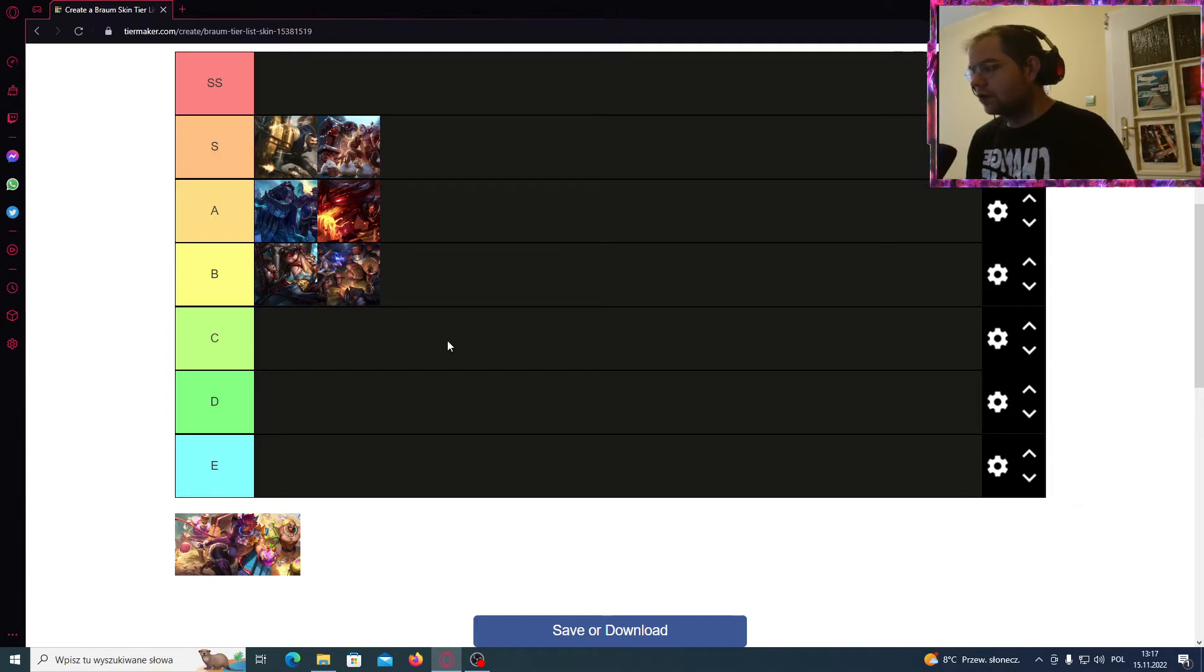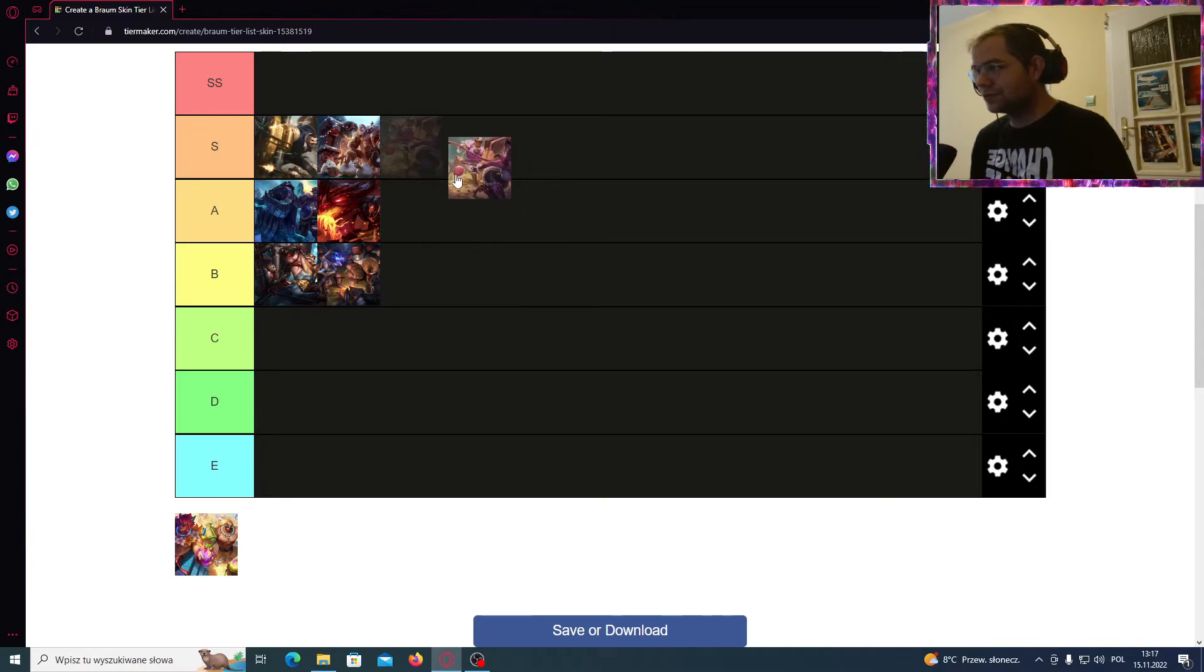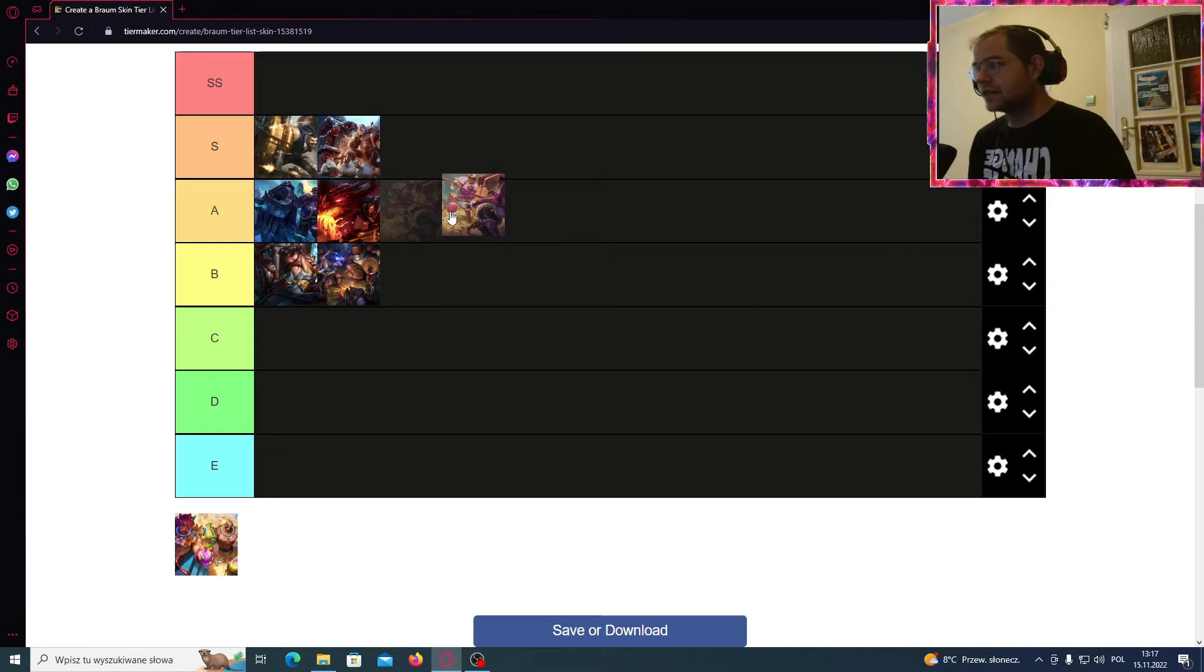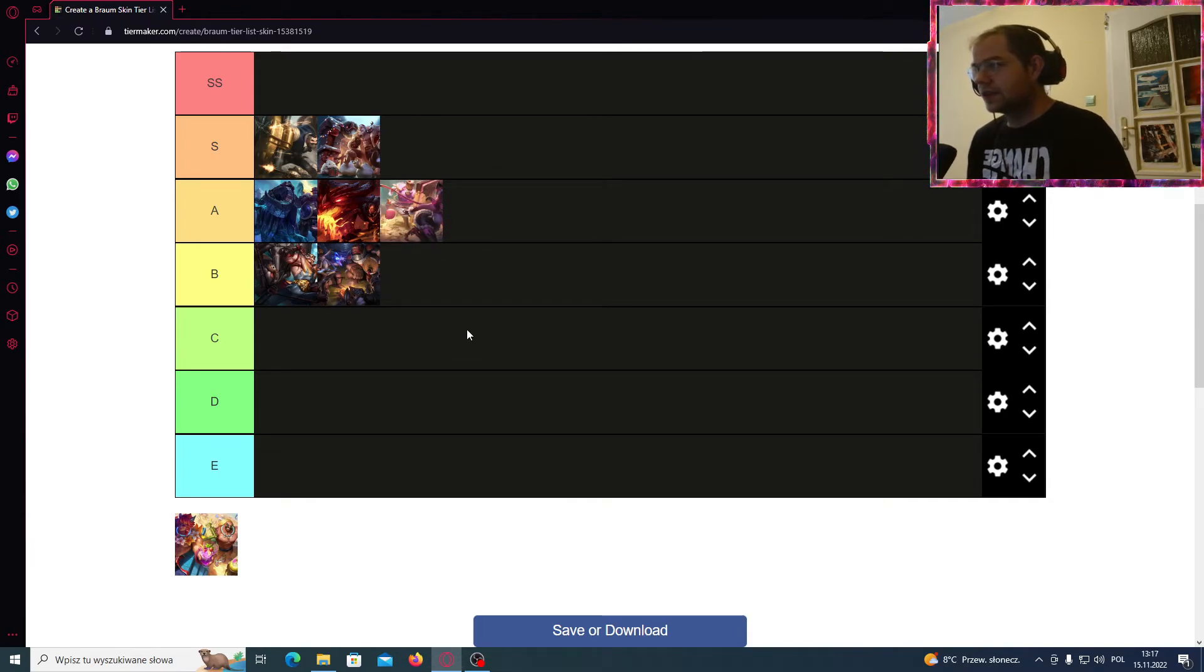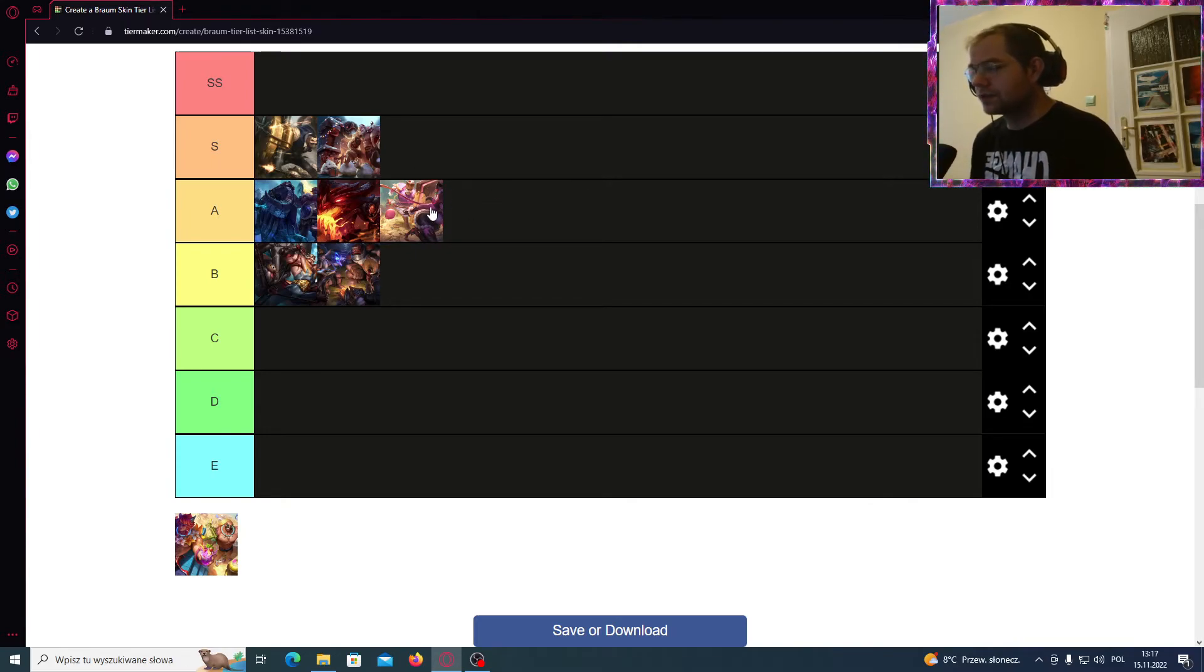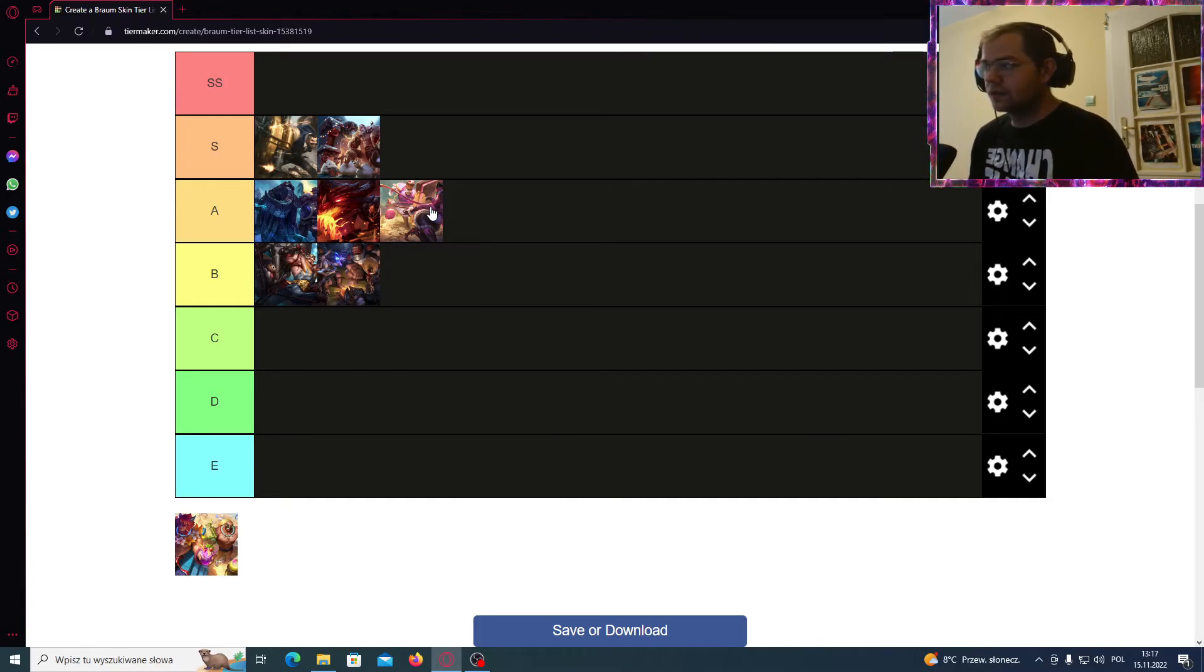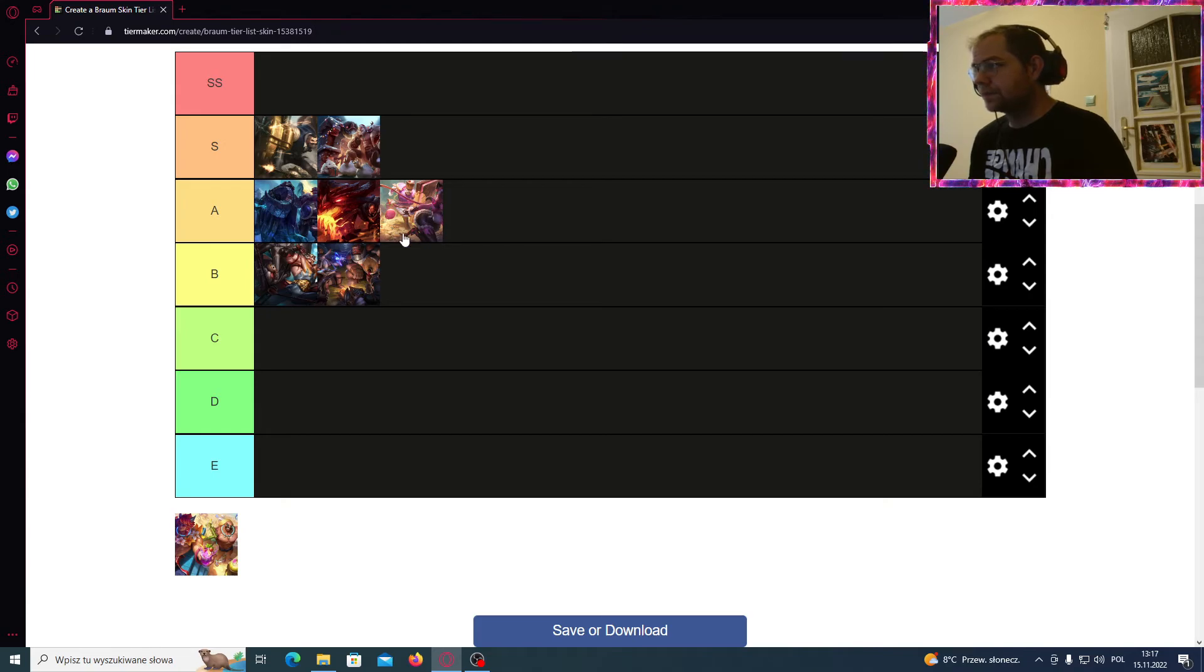Okay, and now all we have left is just the Sugar Rush Braum. I don't see him fit into that skin line. So I will give him A tier. It was released during the winter, on Christmas, but still I don't see him in that skin line.